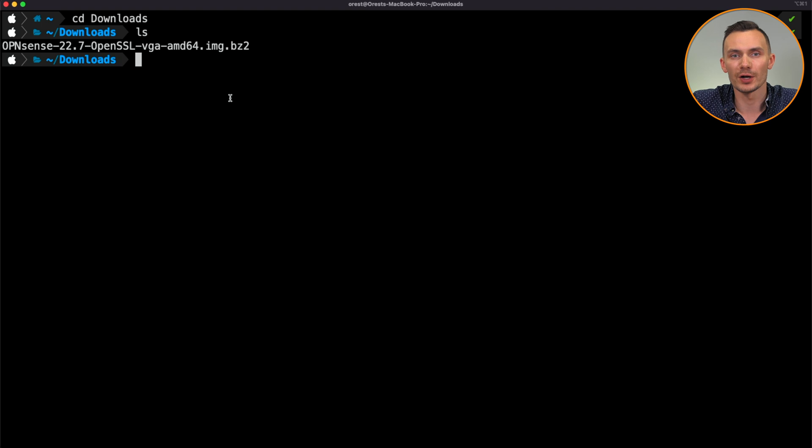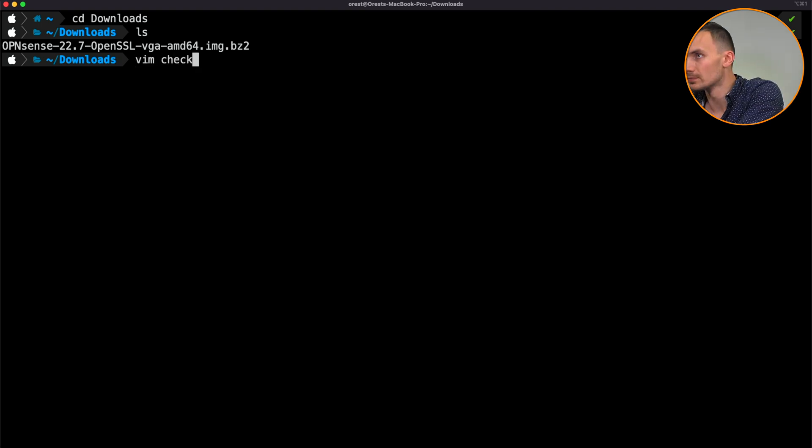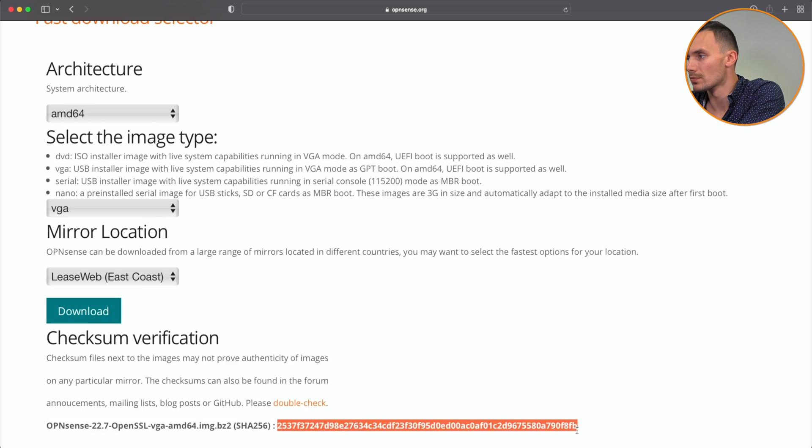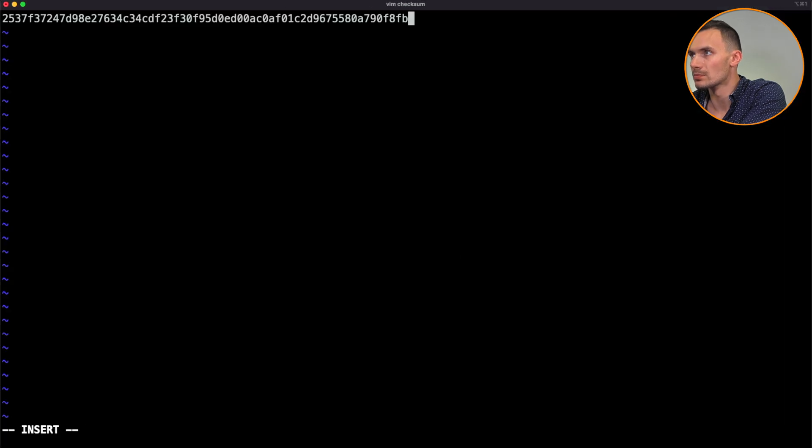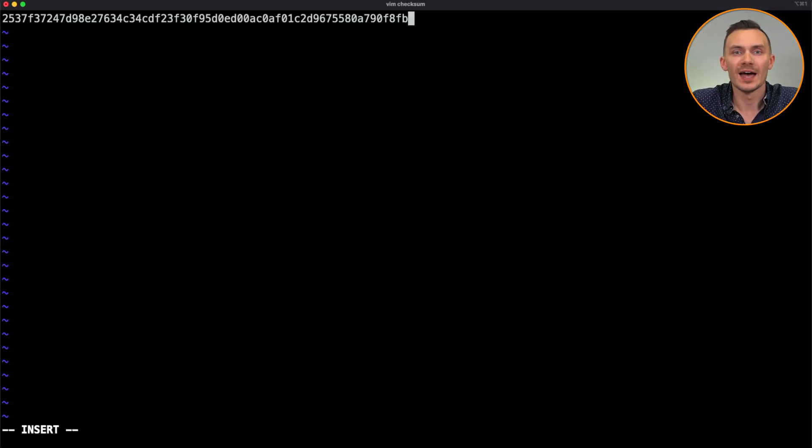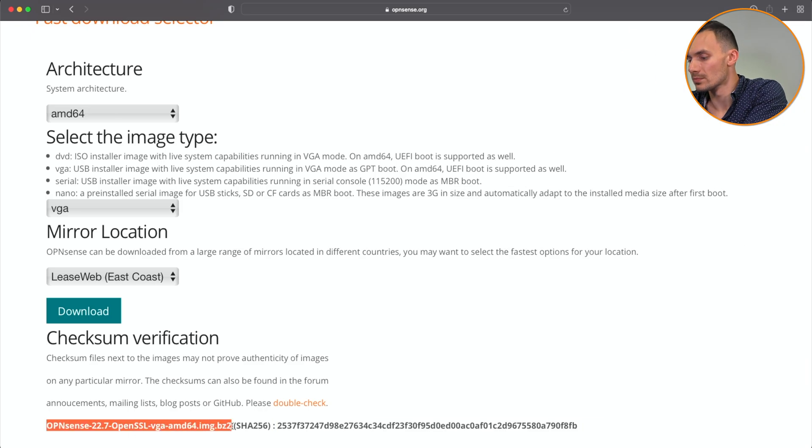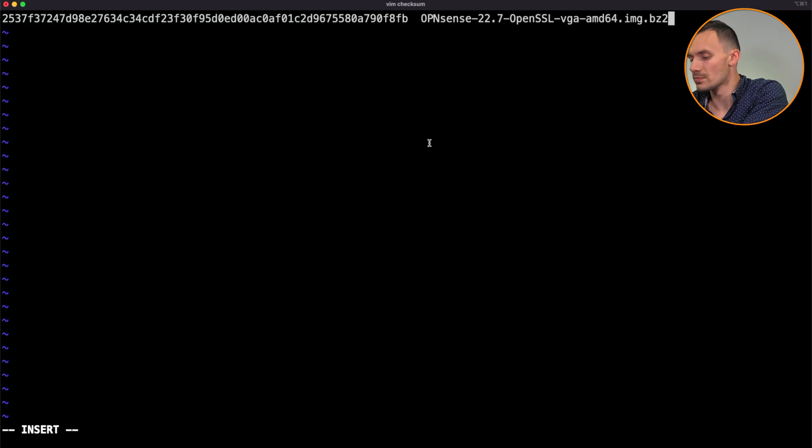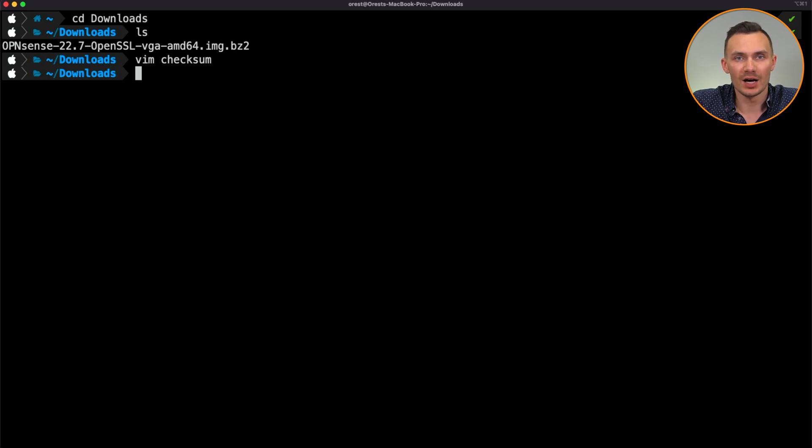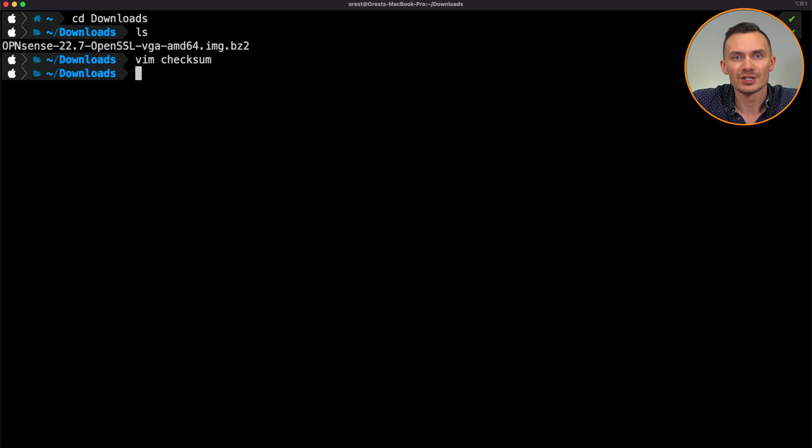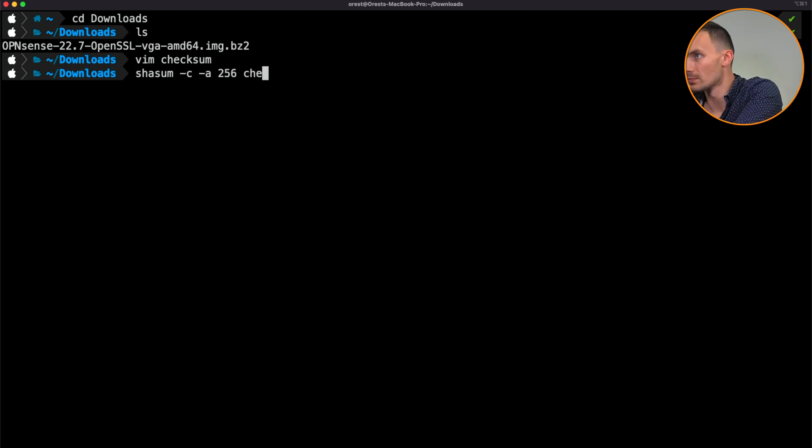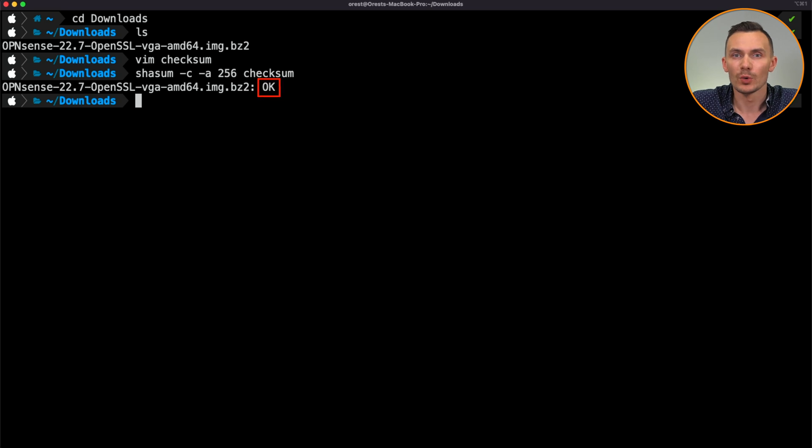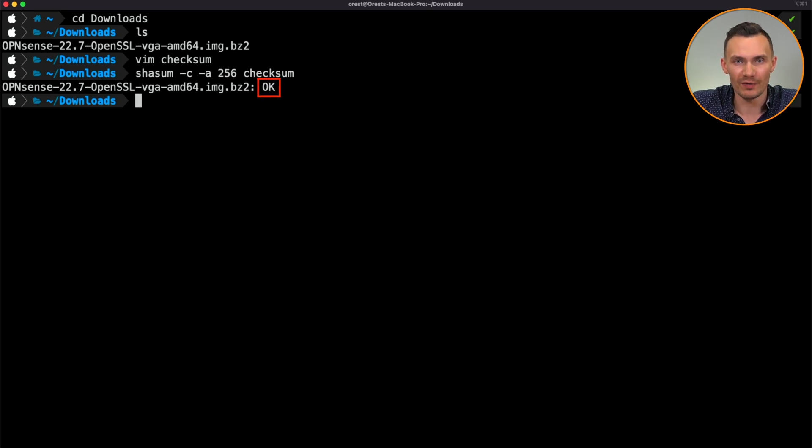First, we create a checksum file using the information at the bottom of the OPNsense download page. The first part of the checksum file is the hash. Next, we place two spaces and then the name of the file. After this, we run the terminal command shasum -c -a256 checksum. We see an OK, which indicates to us the hash matches what OPNsense provided, and we're OK to proceed with the file.